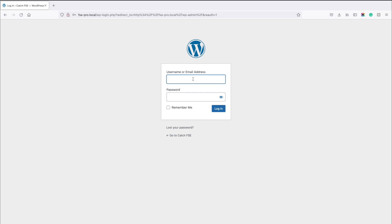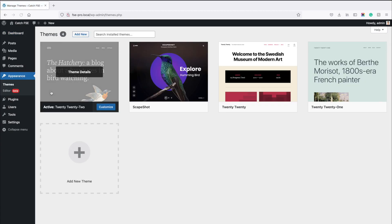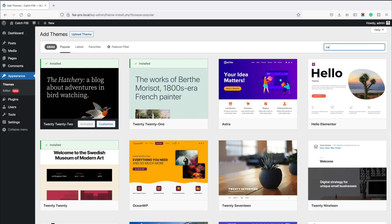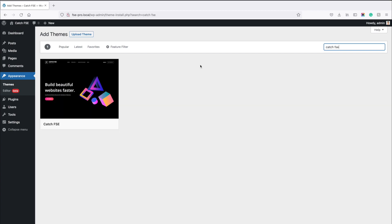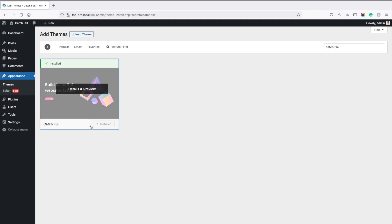Now let's log in to the WordPress dashboard and install the Catch FSC theme. Go to Appearance, then Themes, and click on the Add New button. In the search box type in Catch FSC and you'll see the theme. Just position the cursor over the theme and click on Install. Once the installation is completed, click on the Activate button.